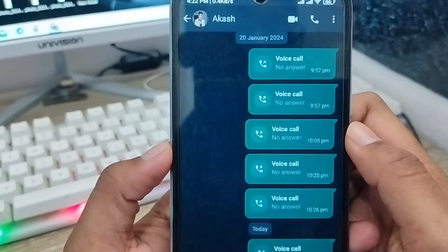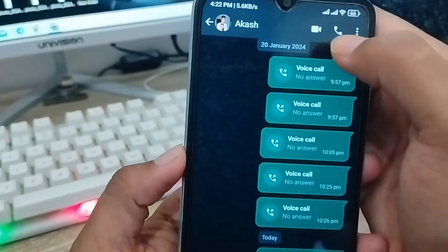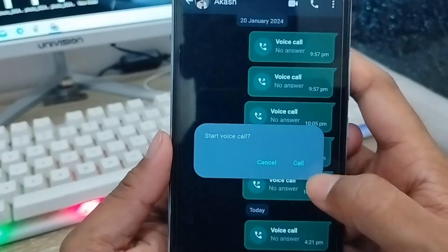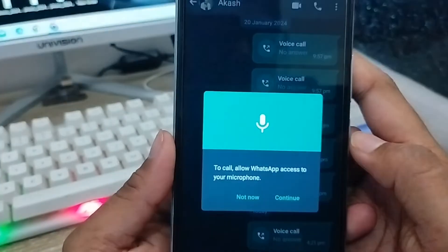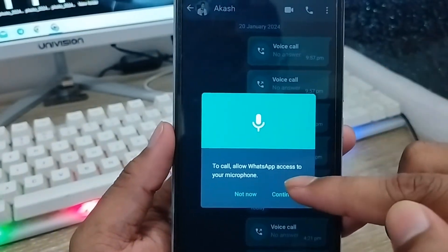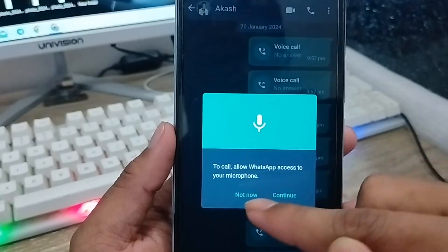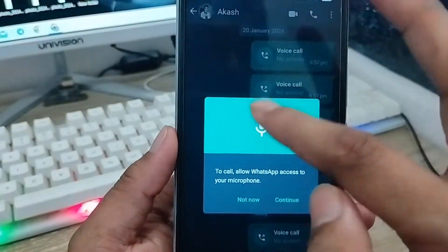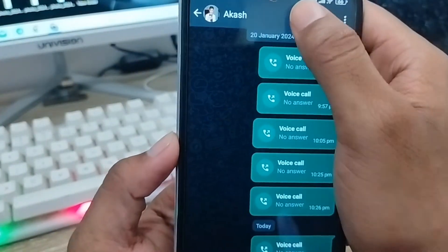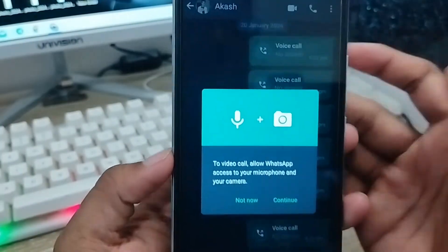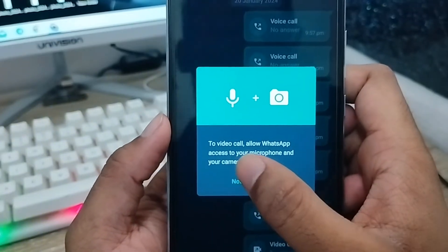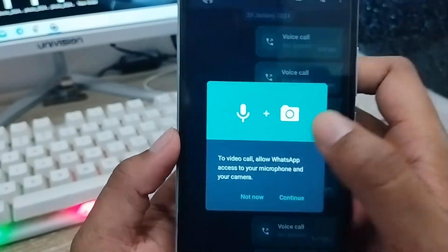Open your WhatsApp and try to make a voice call to this person — you'll get a problem, you can't call. You'll see a prompt asking to allow WhatsApp access to the microphone. If you tap Not Now, and try a video call, you'll also get a problem — it asks for access to the microphone and camera.